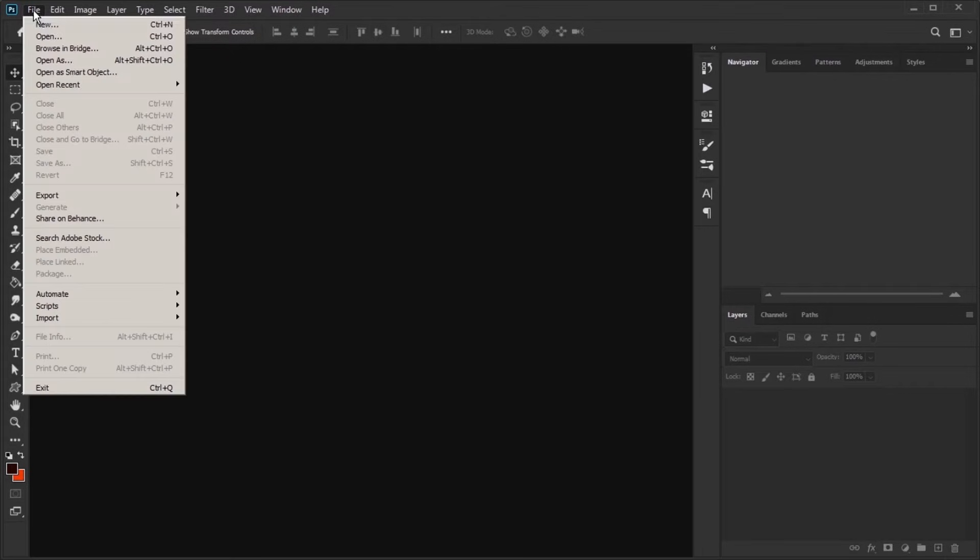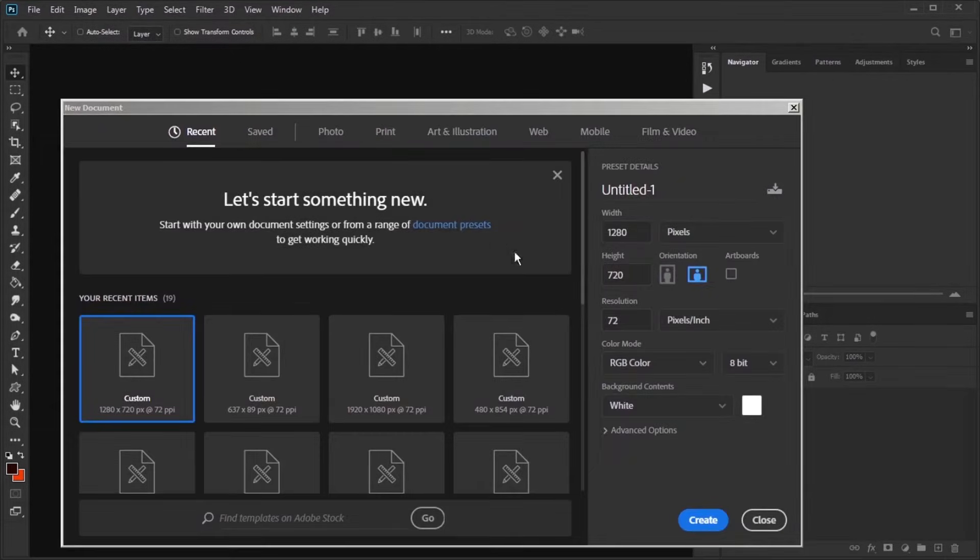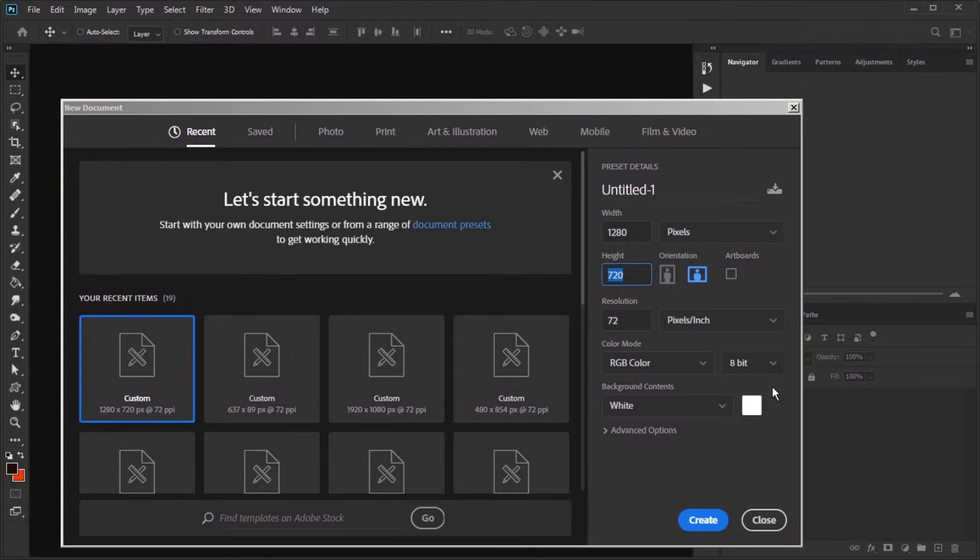Start by creating a new layer. Set the width to 1280 pixels and the height to 720 pixels.